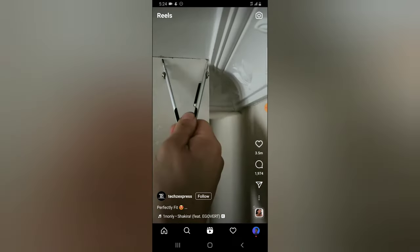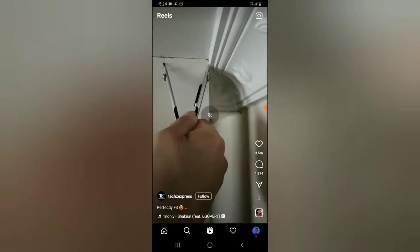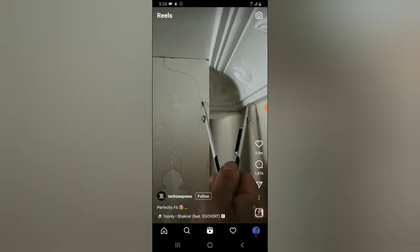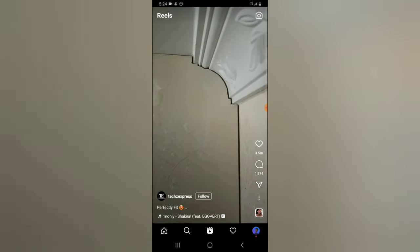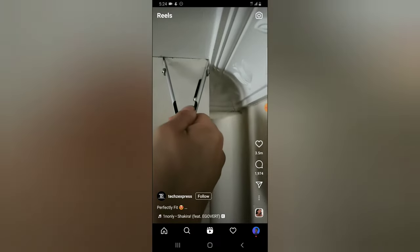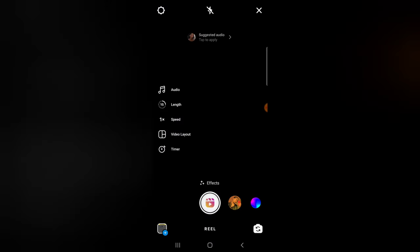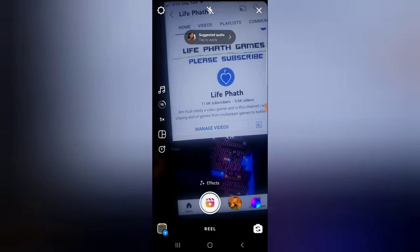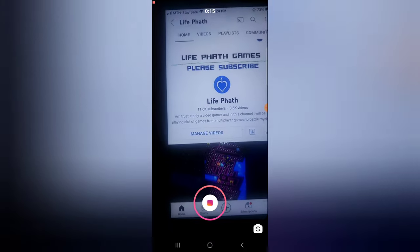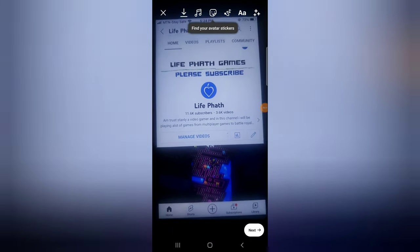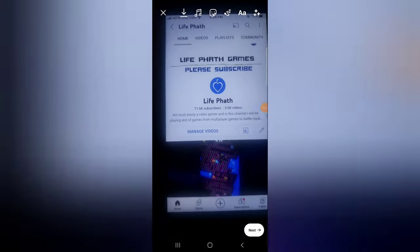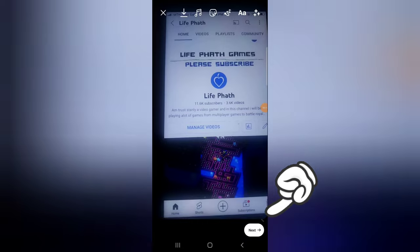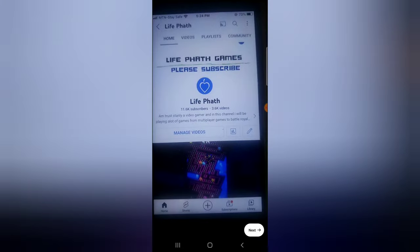Now let's click on Instagram to access it. We've opened the Reels section. To create a video on Reels, tap the camera icon and the Reels option will open. Now the Reels camera is open and we can start creating. I'll press the big record button to record the video — the video is now done and being processed.